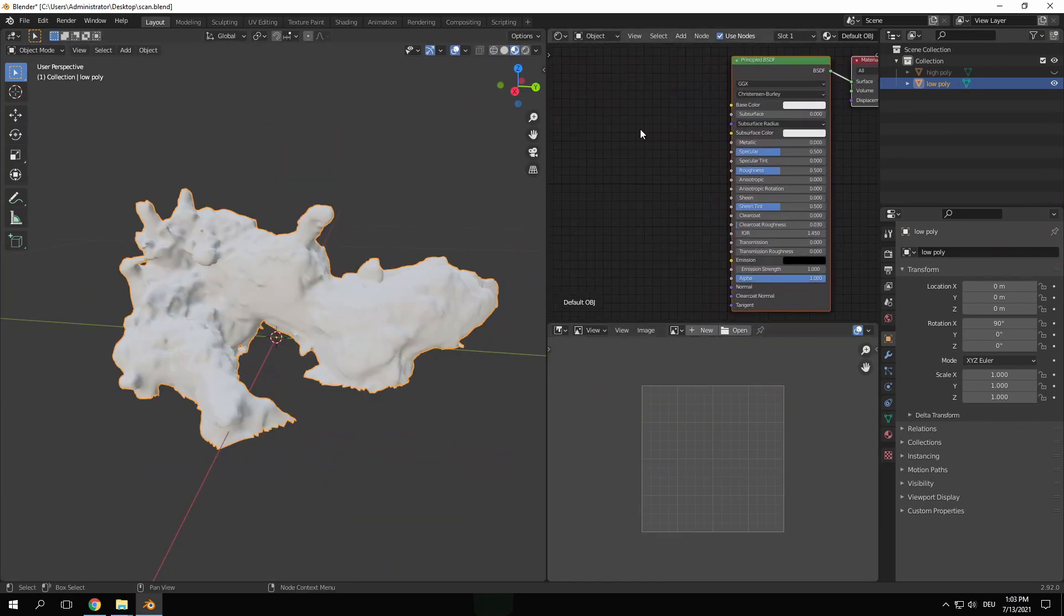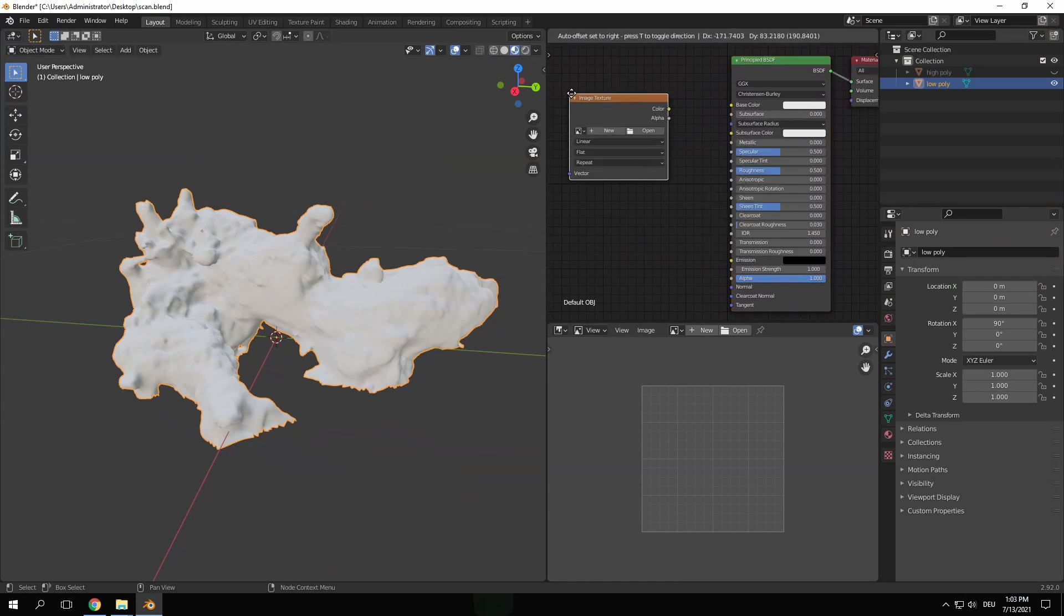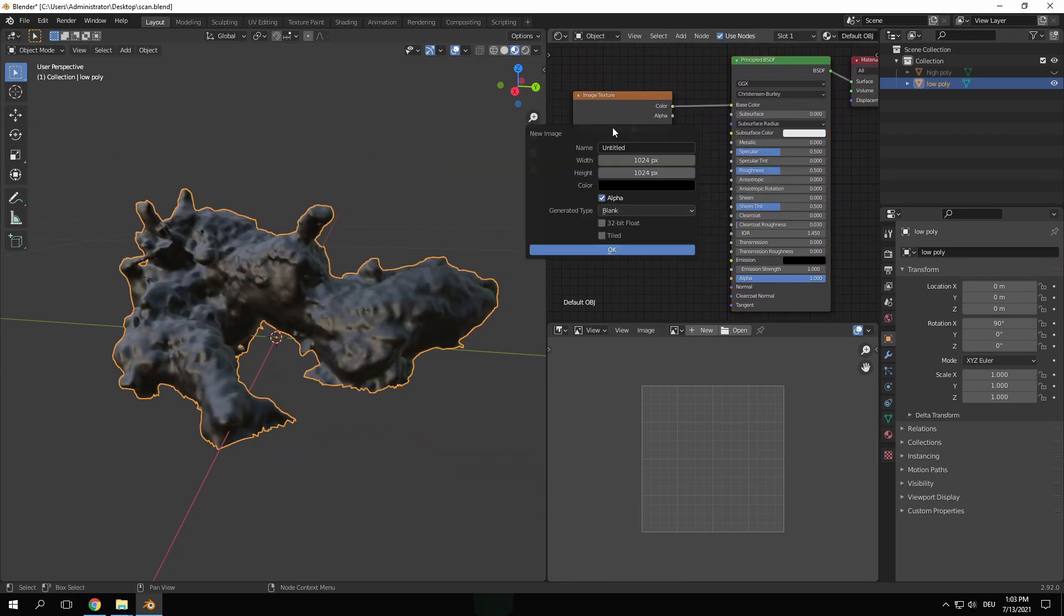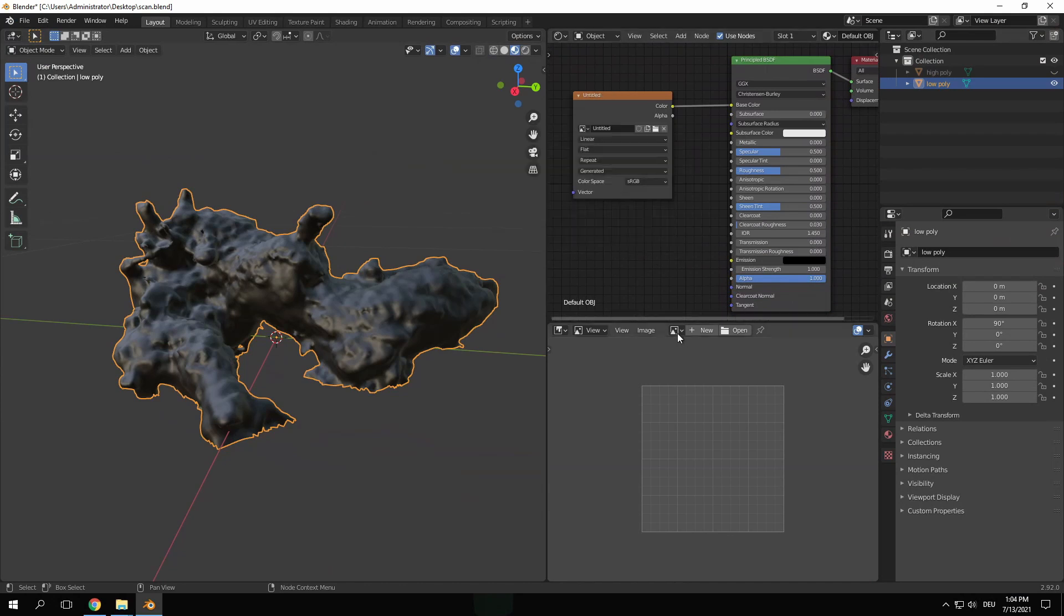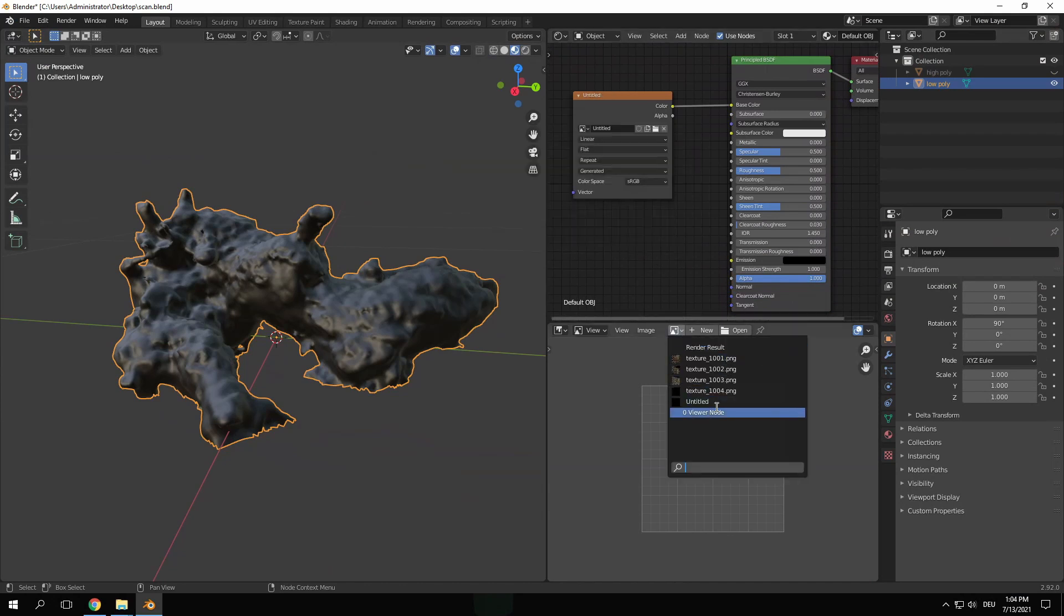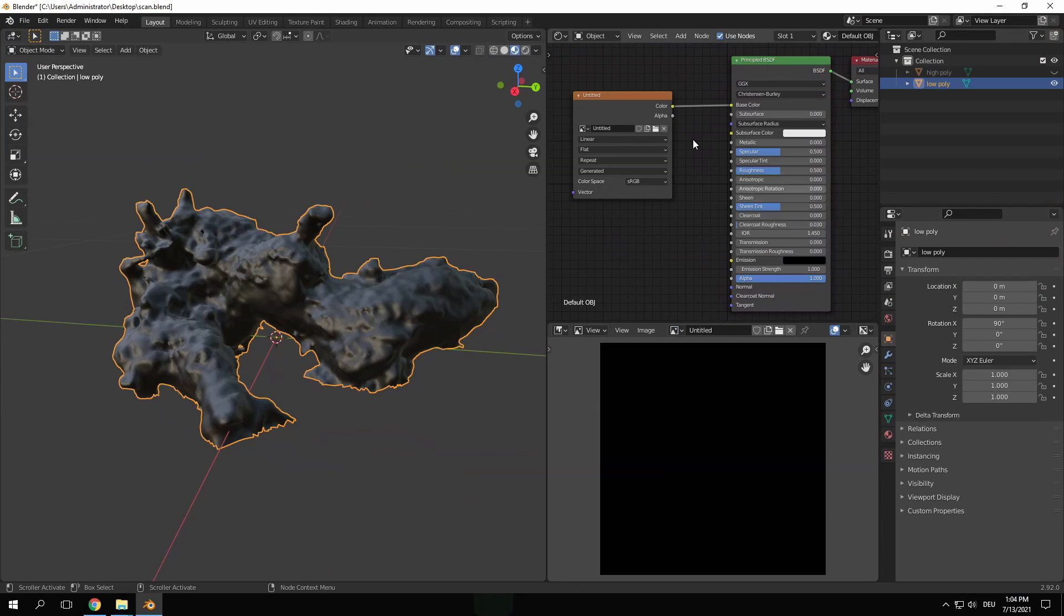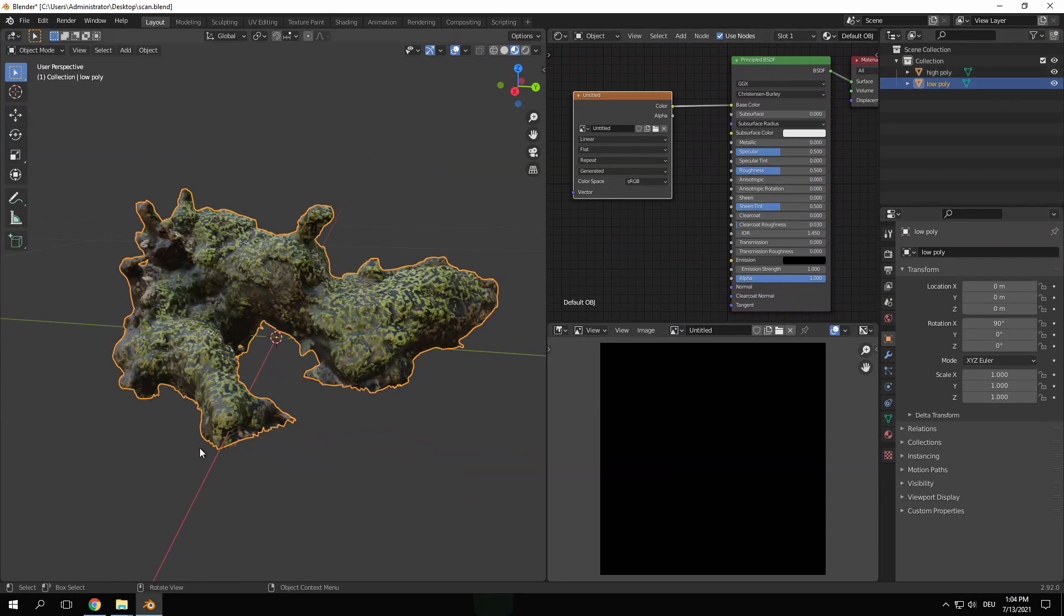For this give the low poly object a new material and add an Image Texture node. Click on the plus to create a new texture. I set the resolution to 4K and disable the alpha channel. Make sure this Image Texture node is selected in the shader editor when baking to get correct results.